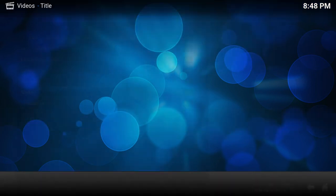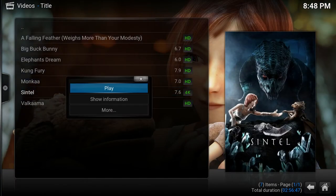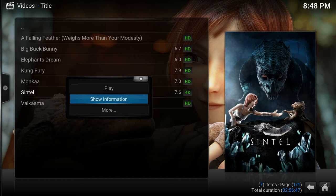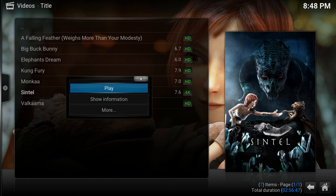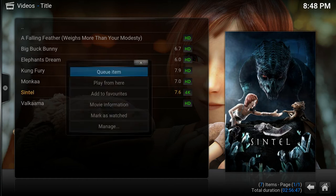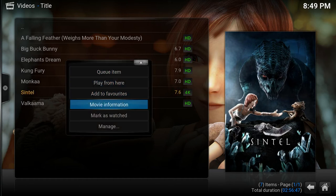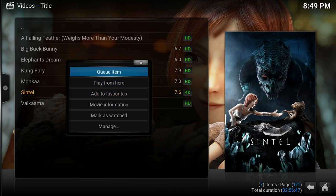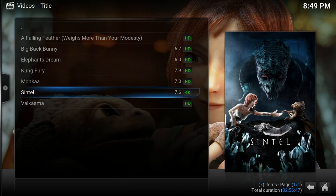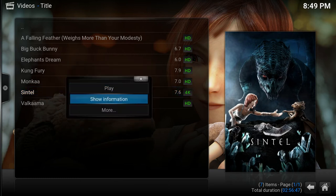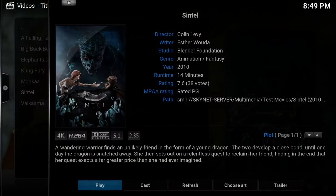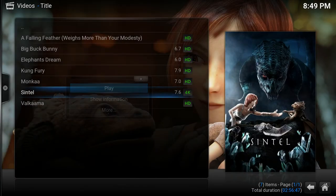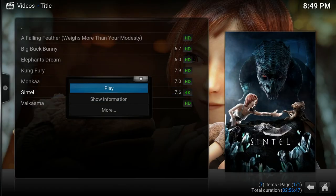Again go to movies, central, and now you have the option play, show information or more. And then you get the context menu again, show information and you can still hit play from here or you can directly hit play.